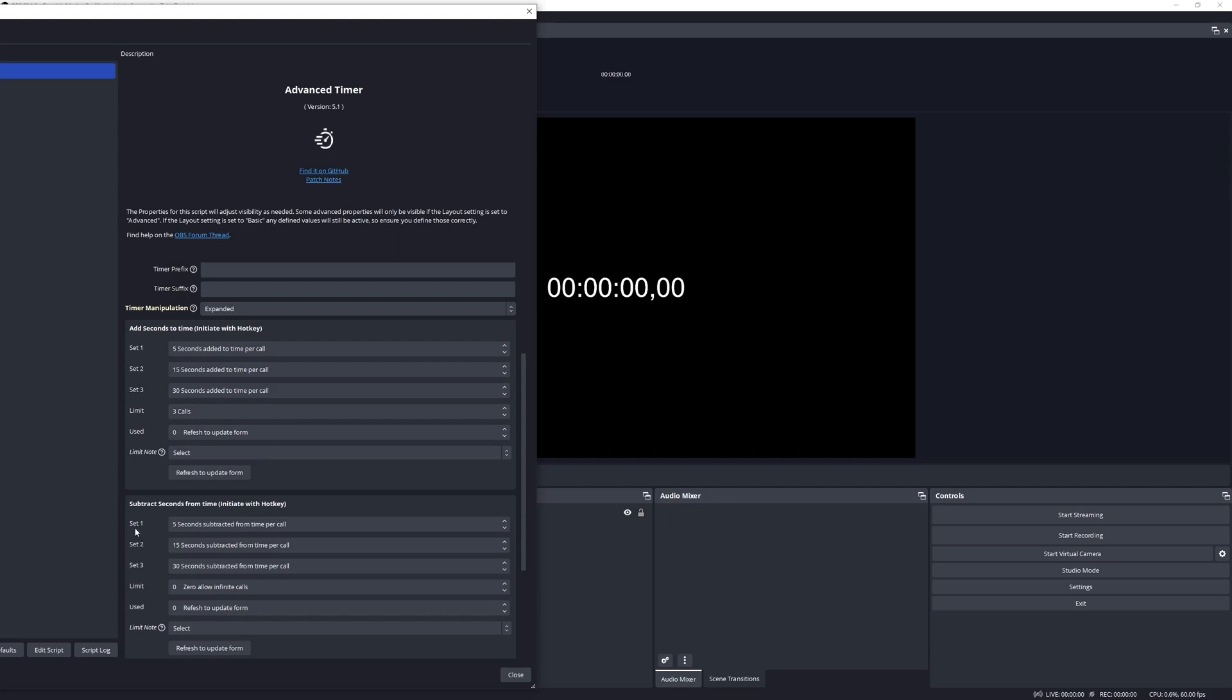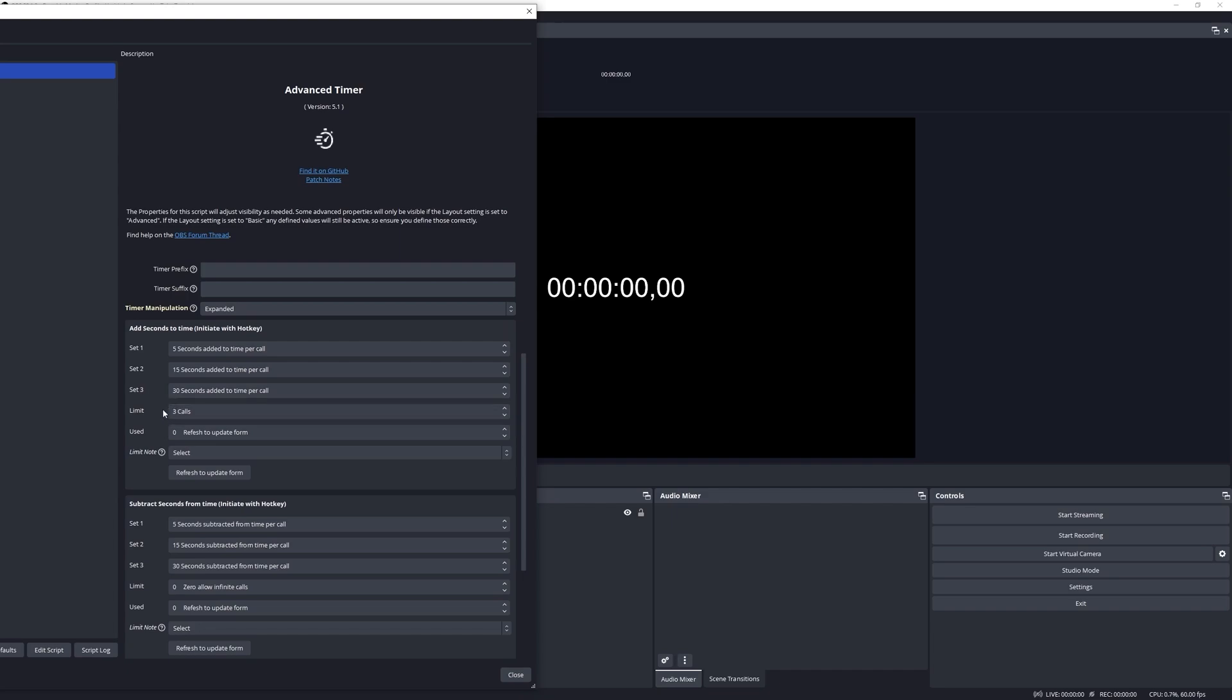If they trigger the subtract sets then it will do the opposite. You can define a limit amount here and what this will do is it will limit the amount of times that these sets can be triggered. So if you want to limit it to only like three calls or four calls, whatever the case might be, then you define it here. You can obviously remove this with a hotkey as well, and all of these settings have a corresponding hotkey.